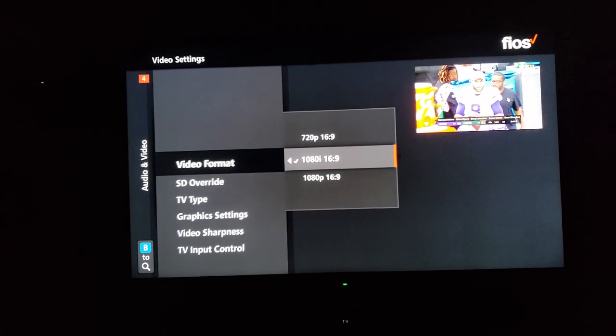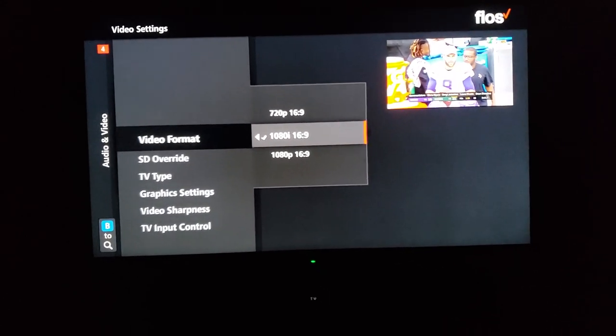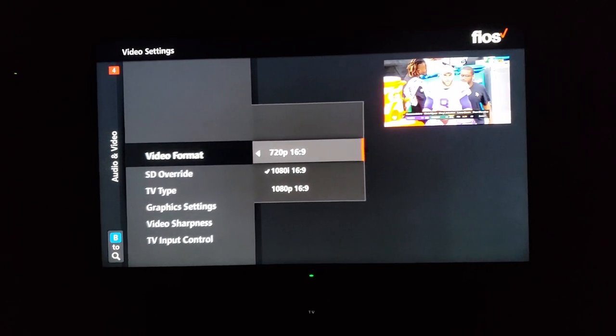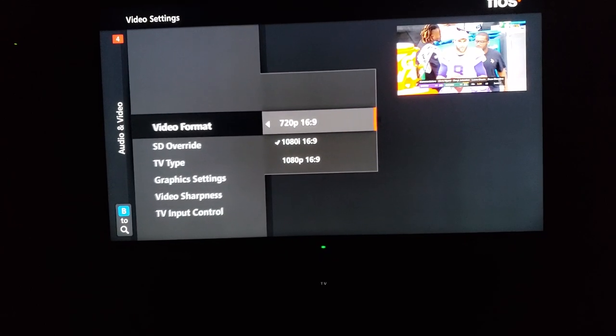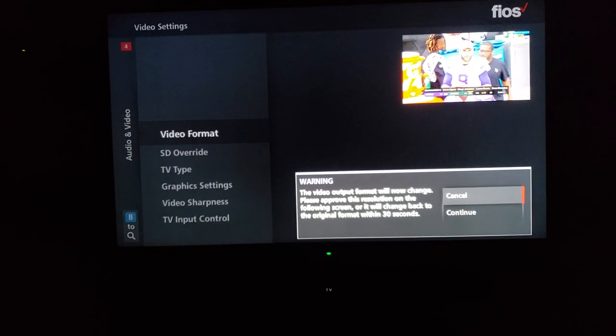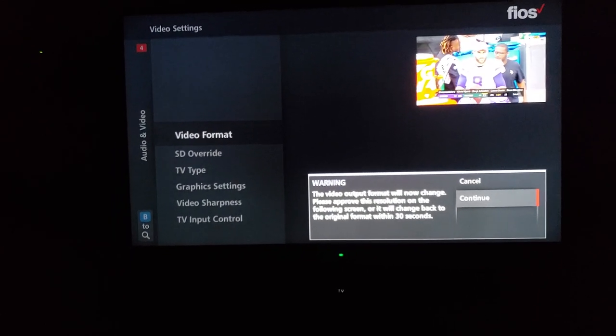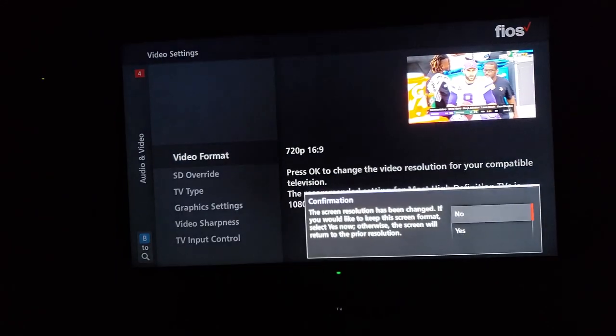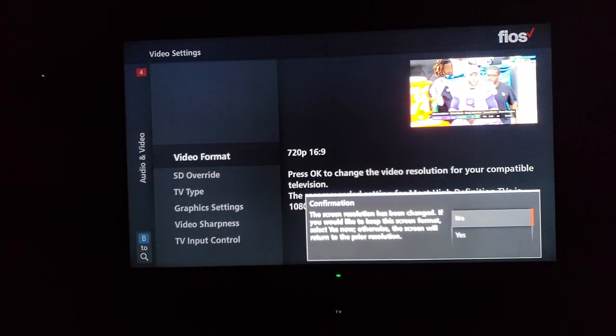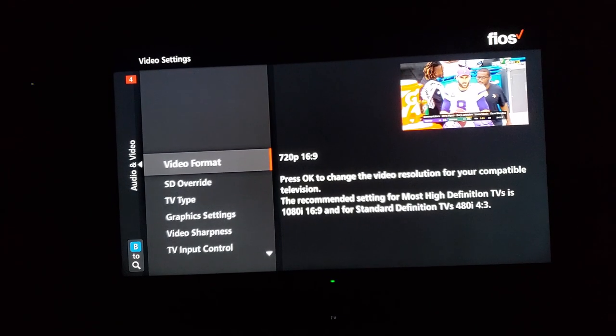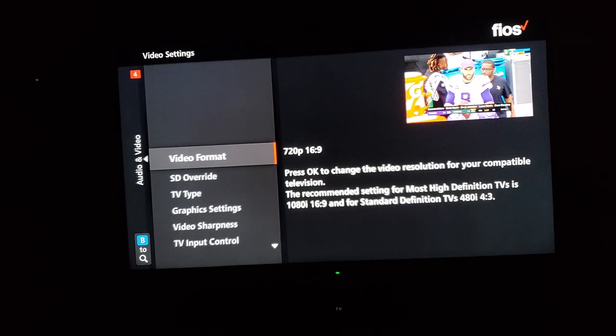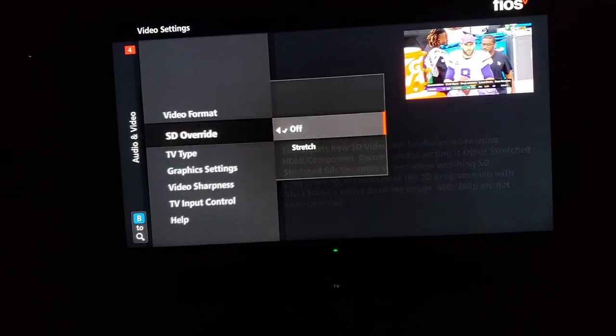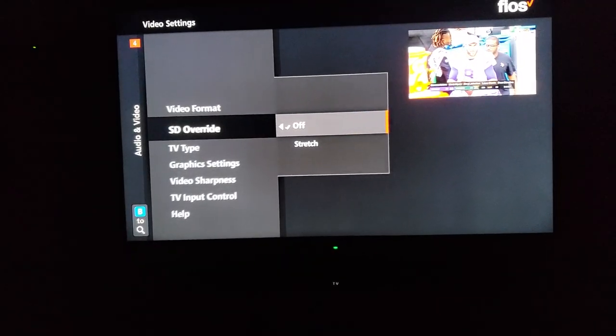I know for a fact that my Sony XBR right here, the Bravia, definitely has an excellent deinterlacer that is easily better than Verizon. So right now, because I'm watching Fox Sports, I actually have it set to 720p. And just make sure you hit that and you're good to go.